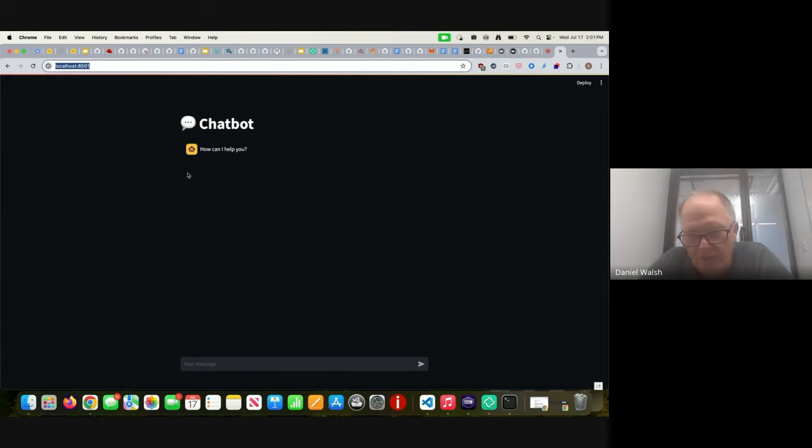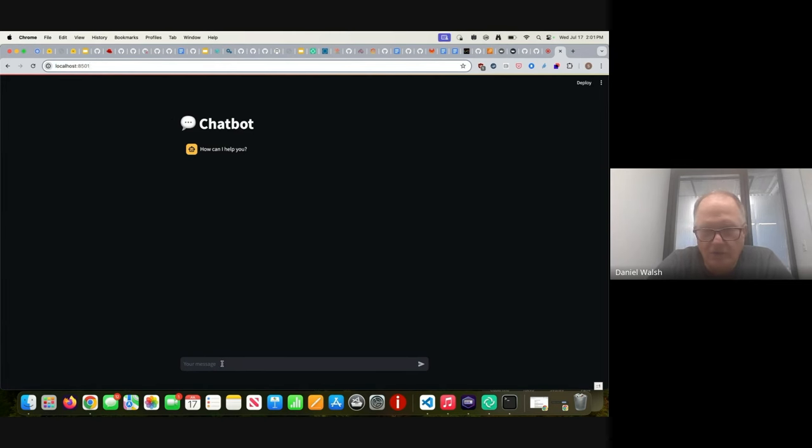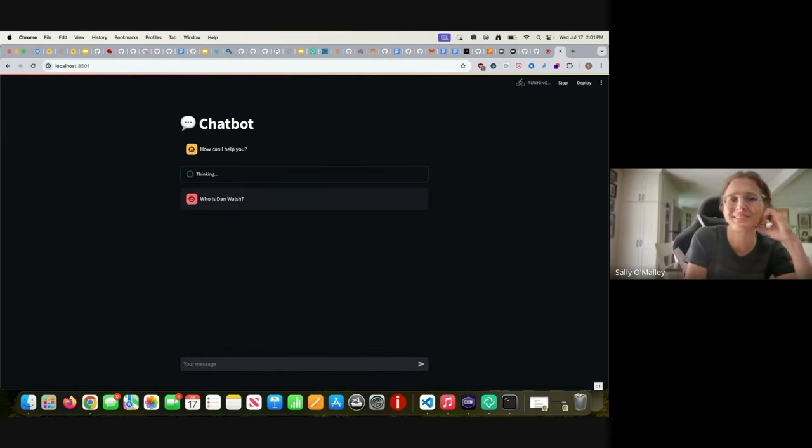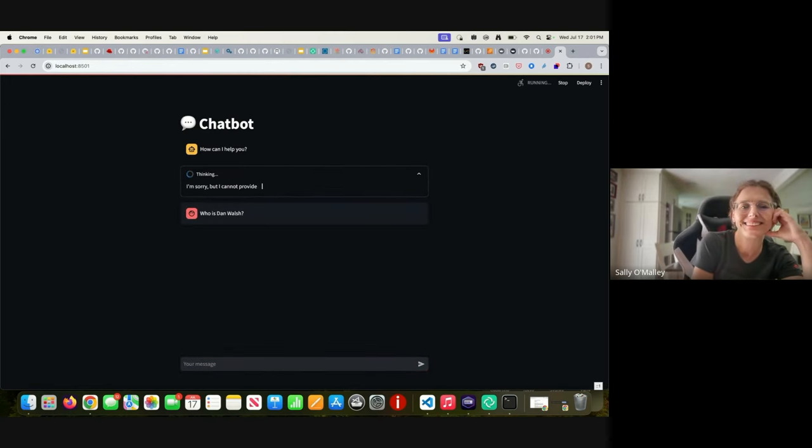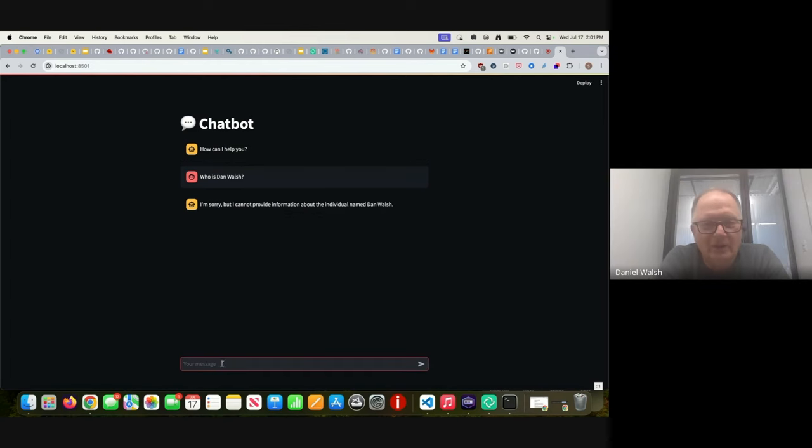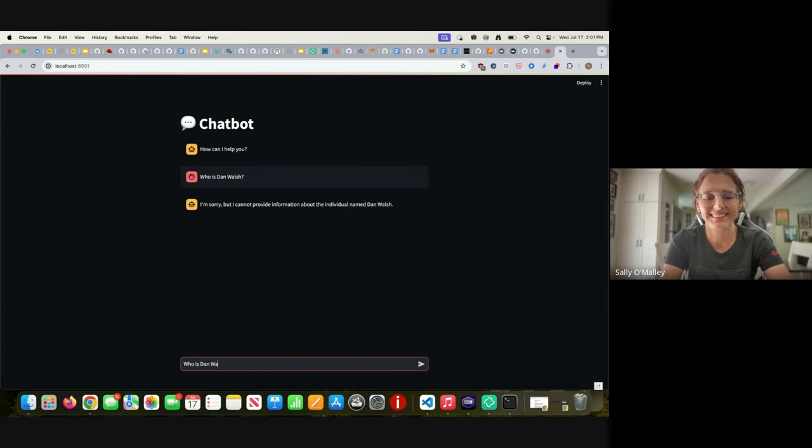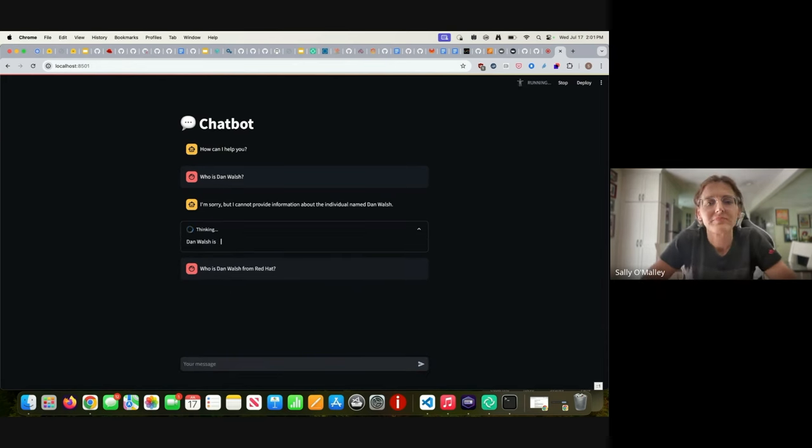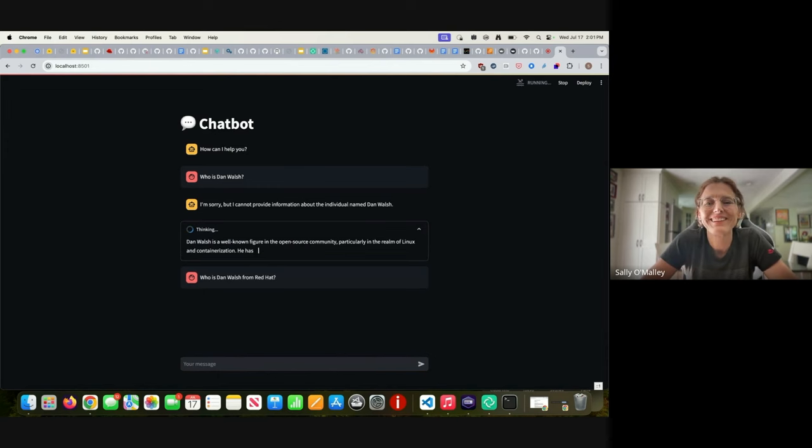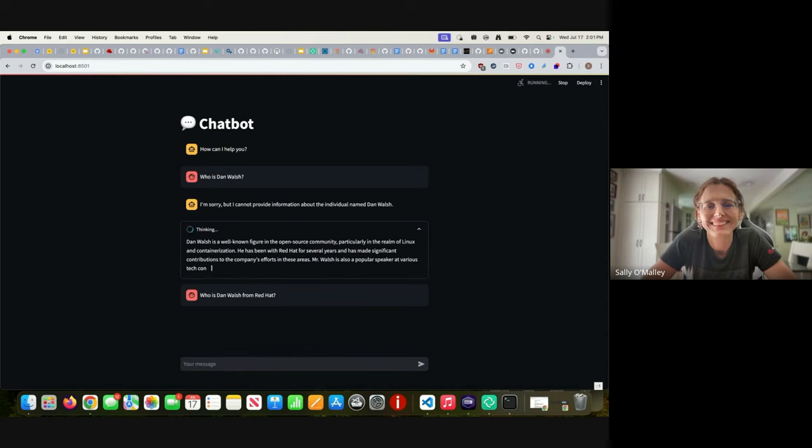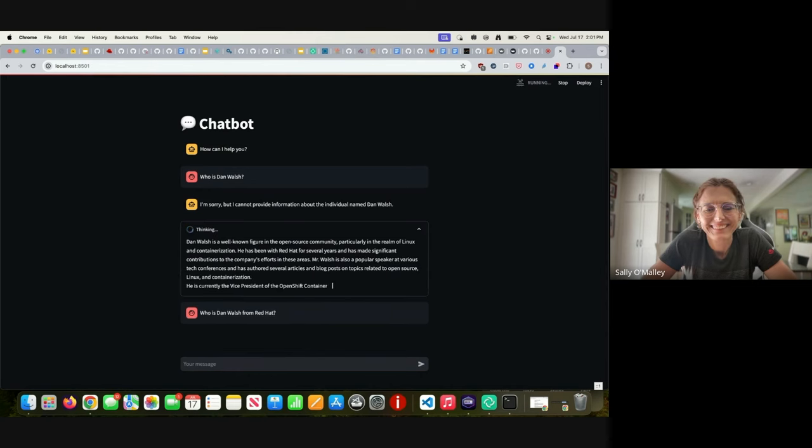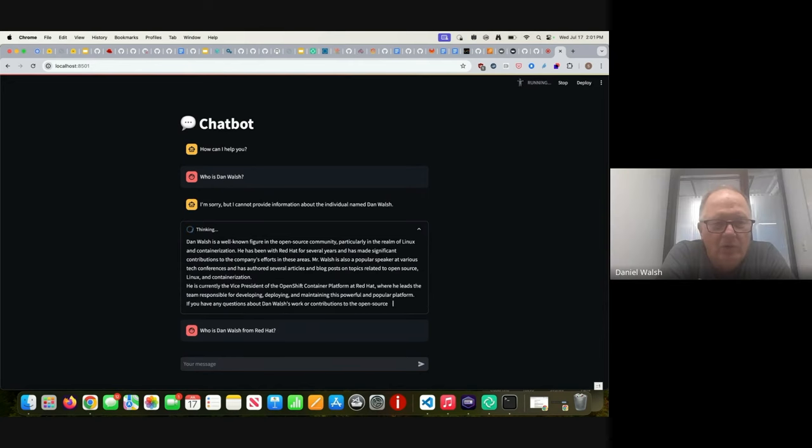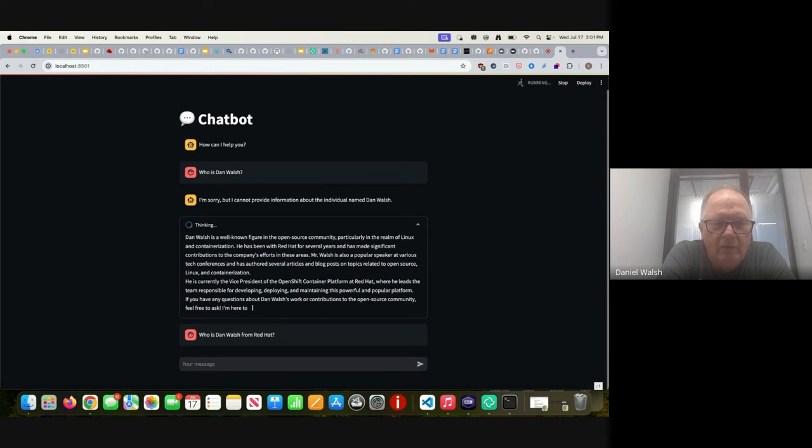Alright, so this is the web application that we just started and now I see the chatbot, and this is running locally on your system. Yeah, let's ask it a question. Let's see if it knows you, Dan. Oh, I guess I'm not famous enough. Ask who is Dan Walsh from Red Hat. There we go. There we go. Oh, my mother would be very proud.